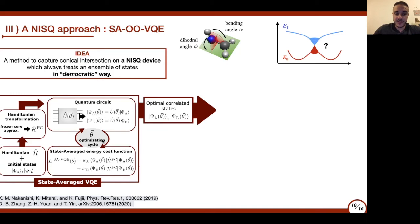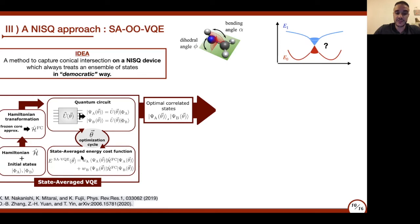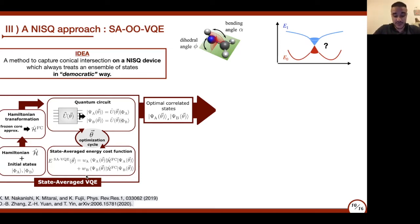We update the theta parameters of this quantum circuit by minimizing the state-average energy of the two correlated states with respect to the frozen core Hamiltonian. The weights W and W_B are defined as equal, so each state contributes equally inside the state-average cost function. This actually represents the very first step of the subspace search expansion from Nakanishi's paper, and we found that for formaldimine it is already sufficient—we do not need any additional diagonalization or optimization.